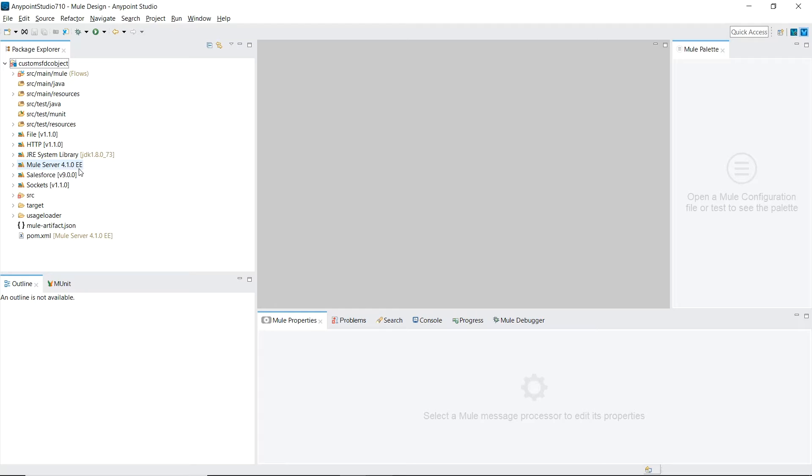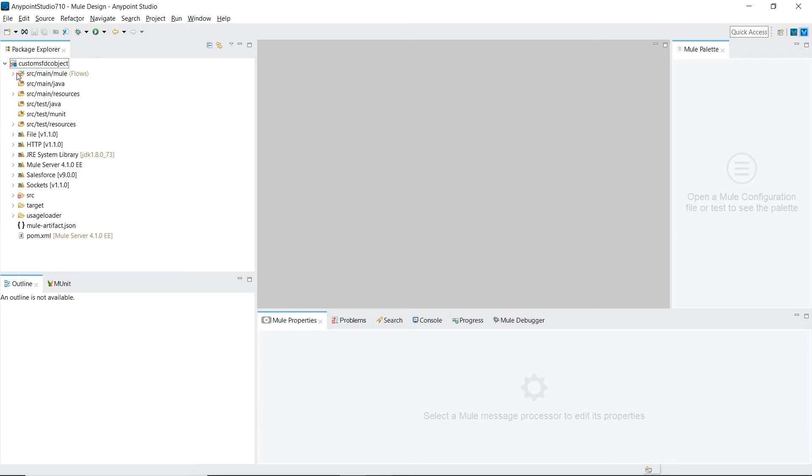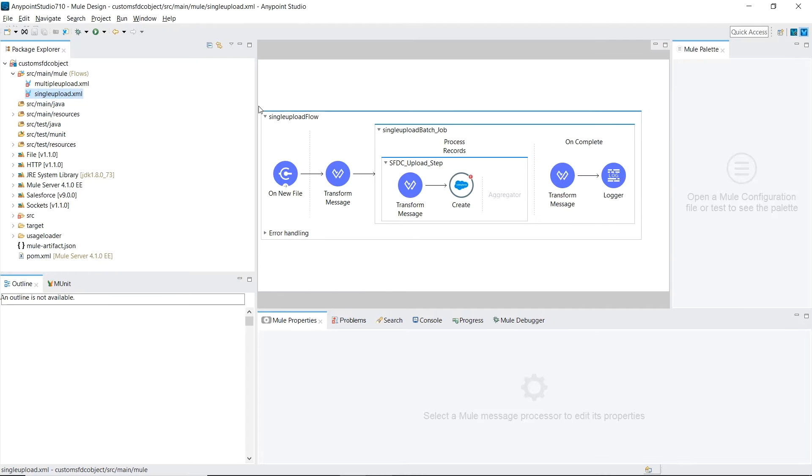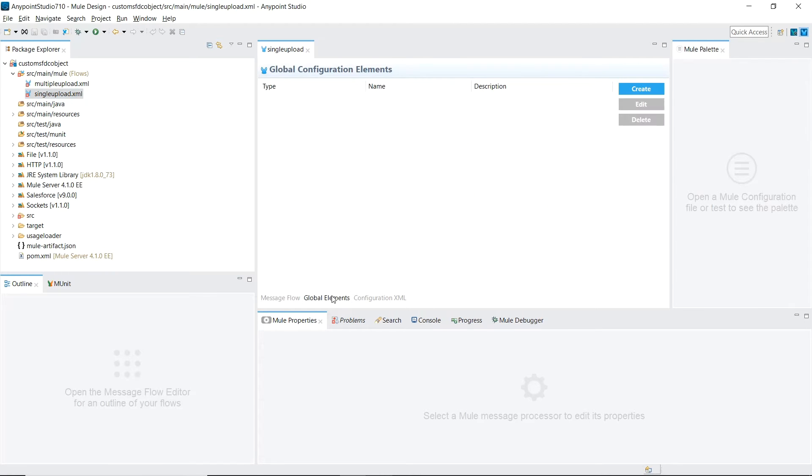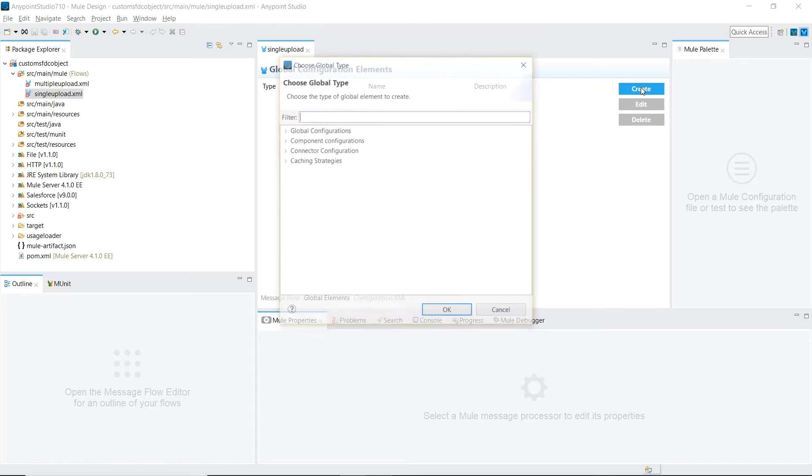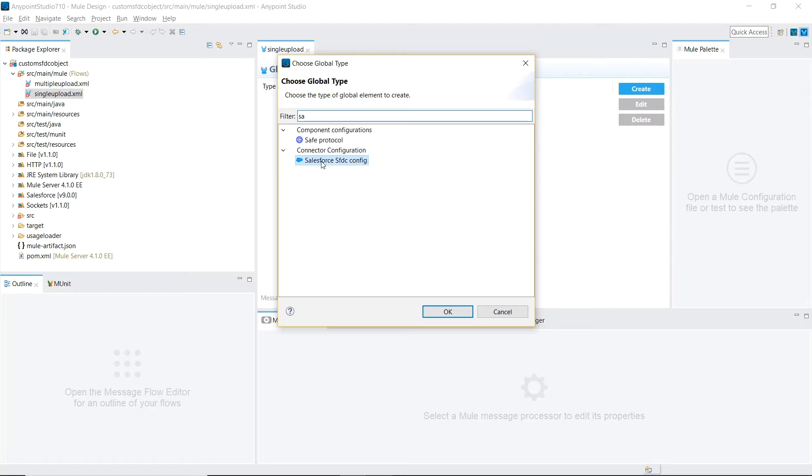The first step we're going to do is make a connection to Salesforce. Inside any Mule configuration file, we'll just choose this one, we're going to go to our global elements, click Create, and look for the Salesforce SFDC config.